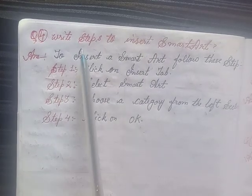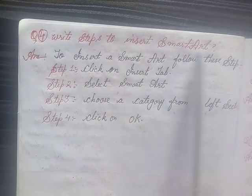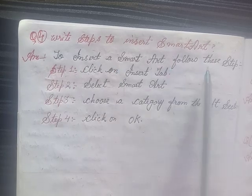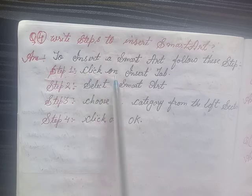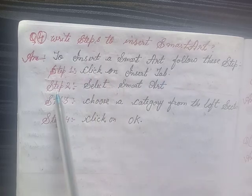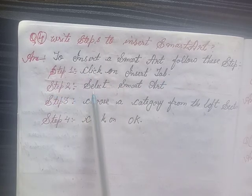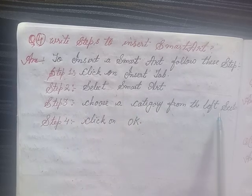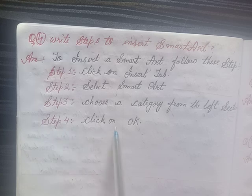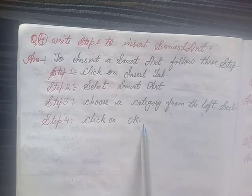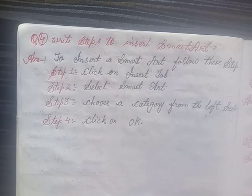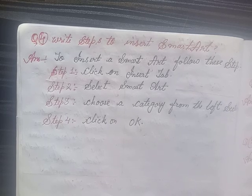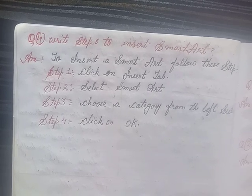Four, write steps to insert SmartArt. Answer: To insert a SmartArt, follow these steps. Step 1, click on the Insert tab. Step 2, select SmartArt. Step 3, choose a category from the left section. Step 4, click OK. You have done all questions in this lesson. If you like my videos, please like, share and subscribe. Bye!